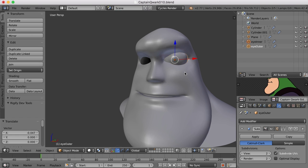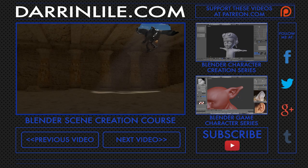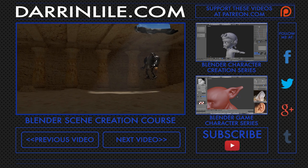I'll see you then. If you'd like to learn more about Blender, then join me for my Blender Scene Creation Course.